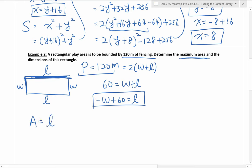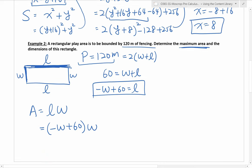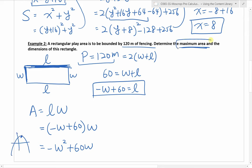So this is the equation I can use for the area. Area is equal to length times width. I can now replace L with the equation we just came up with: length is the same as negative W plus 60, times W. Expanding this gives negative W squared plus 60W. This is a quadratic function. The leading coefficient is negative, which means the graph opens downwards, and therefore we will have a maximum — which makes sense because that's what it says right here.